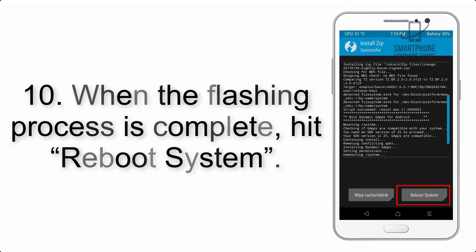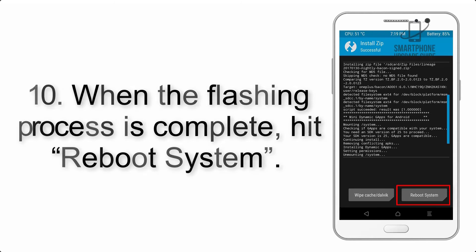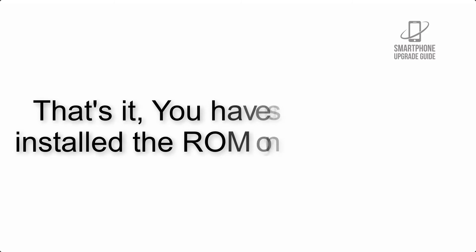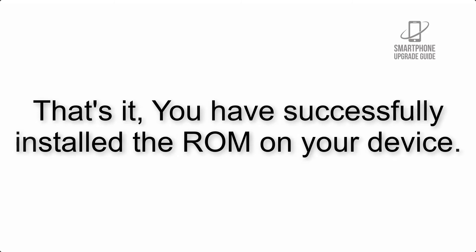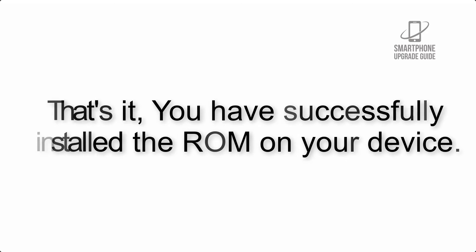Step 10: When the flashing process is complete, hit reboot system. That's it—you have successfully installed the ROM on your device.